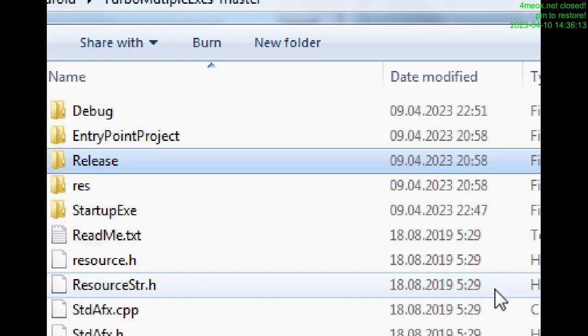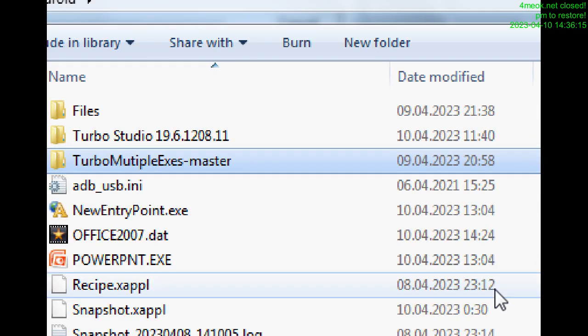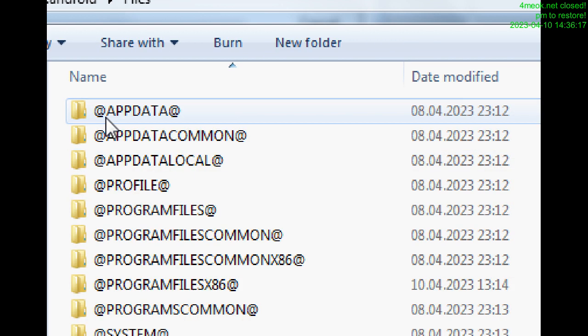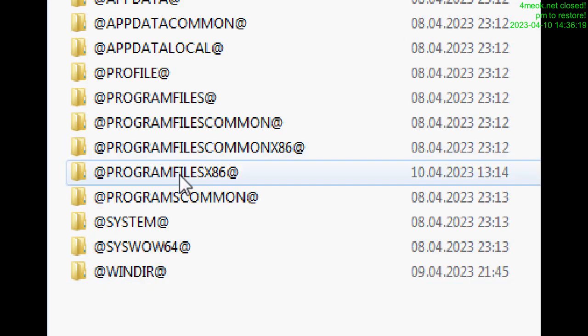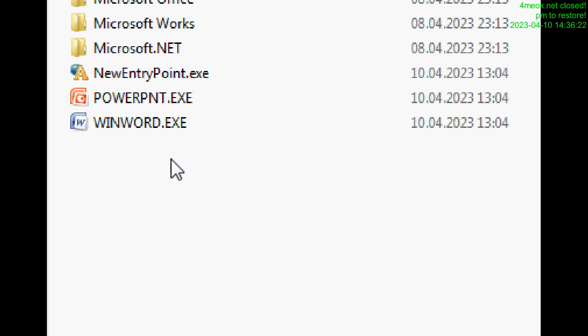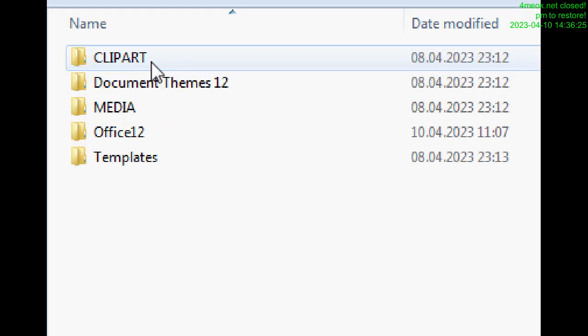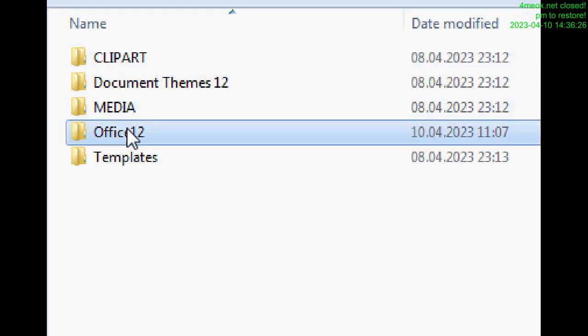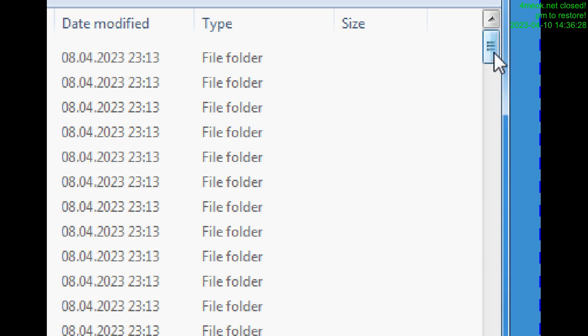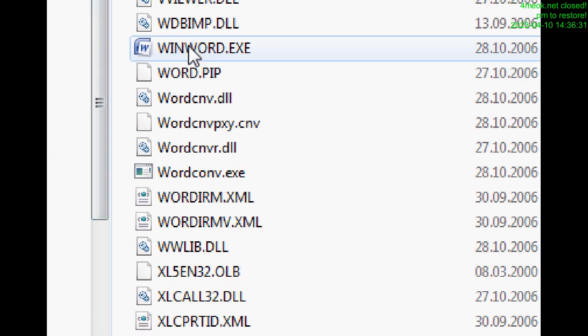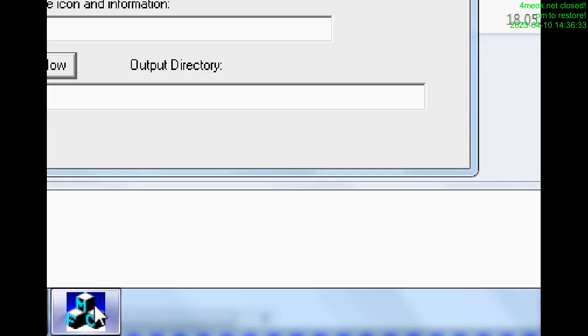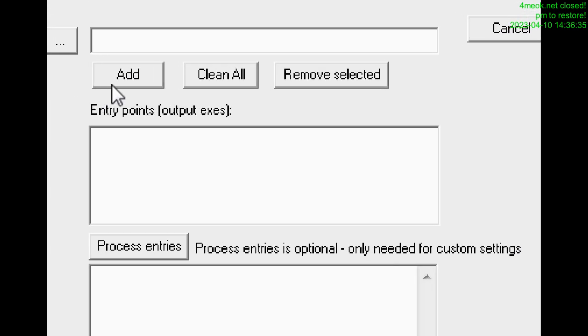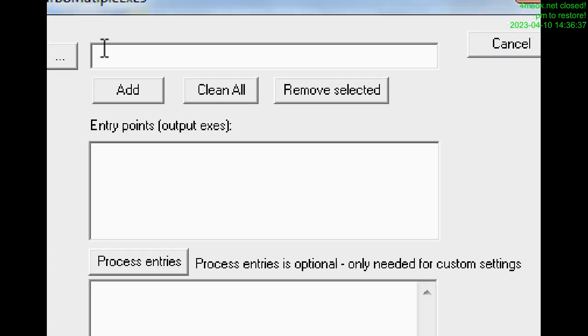We go, for example, here, and we select Microsoft Office, Office 12. We have here all the files, we select this. After selecting, we click on that. We select PowerPoint, Excel, and so on.